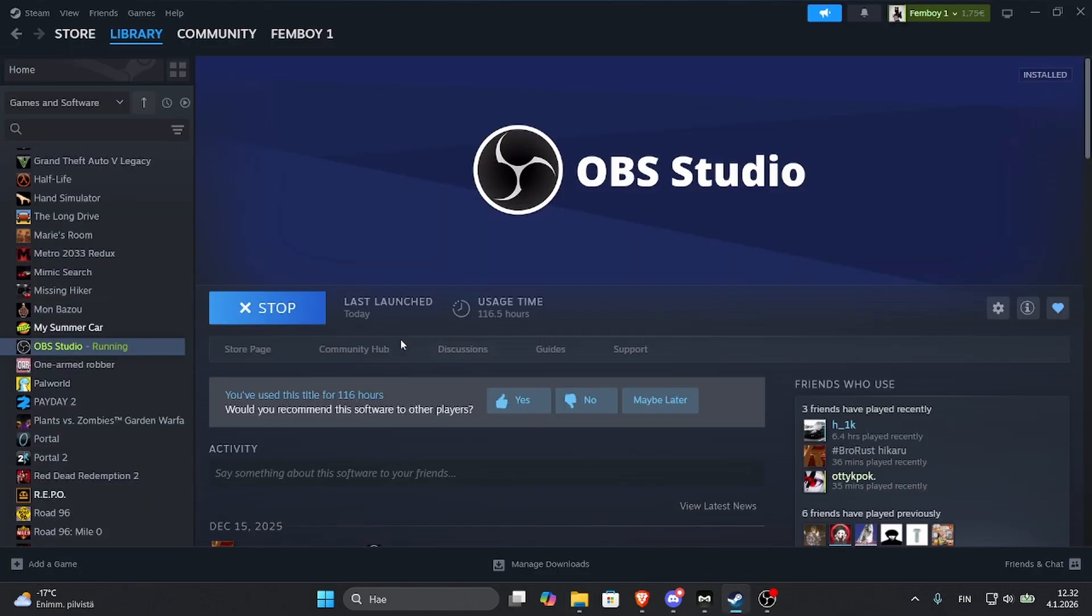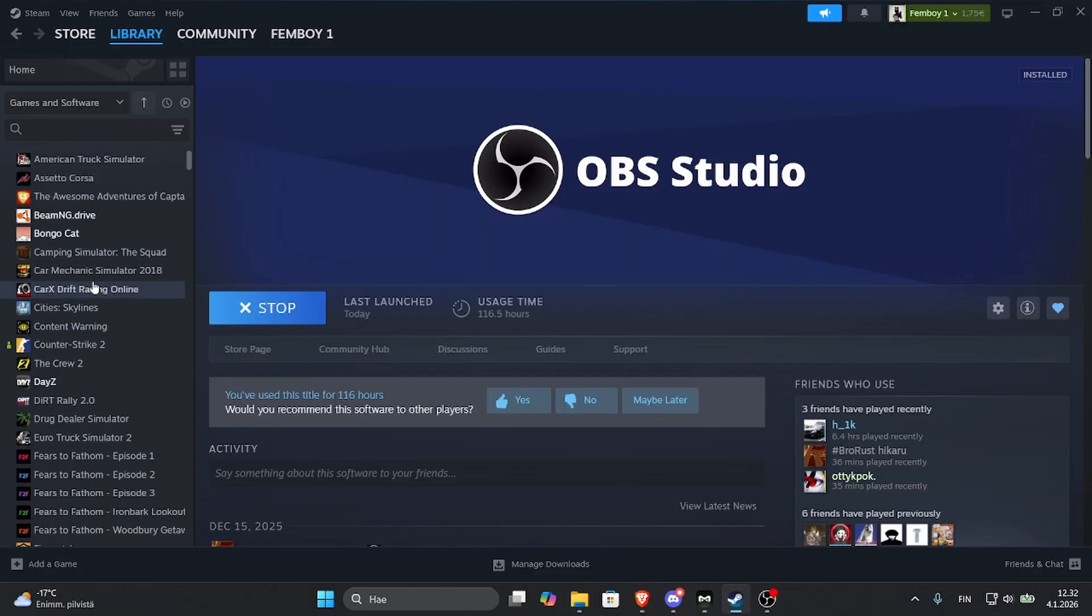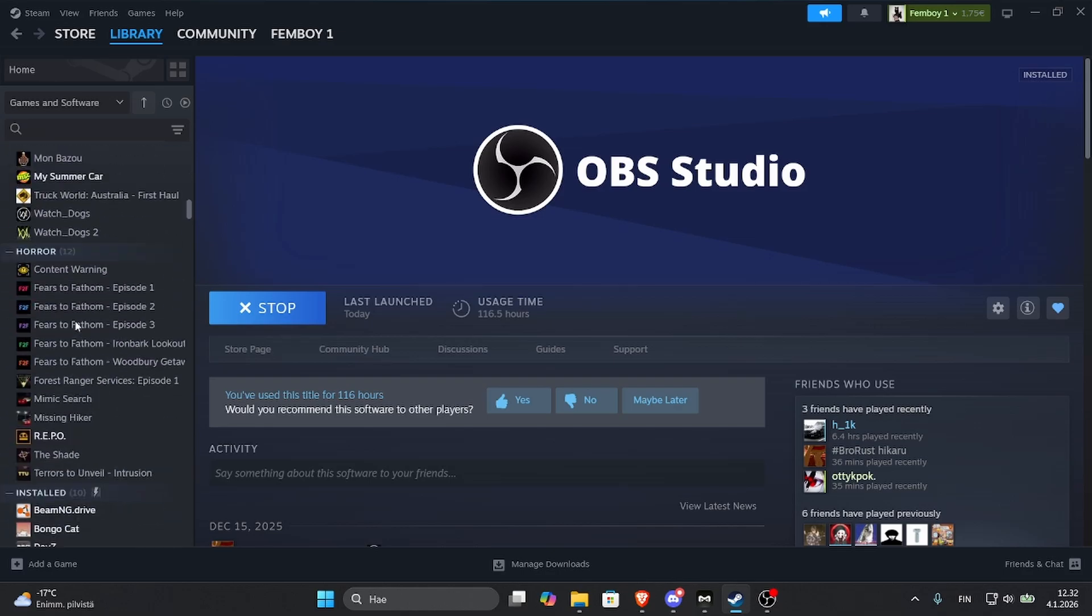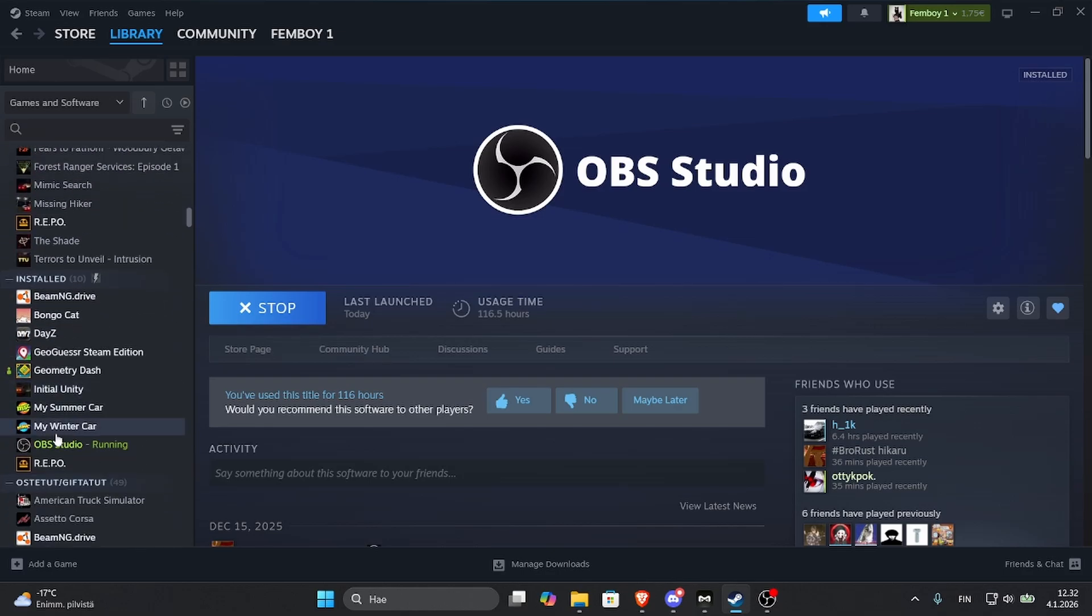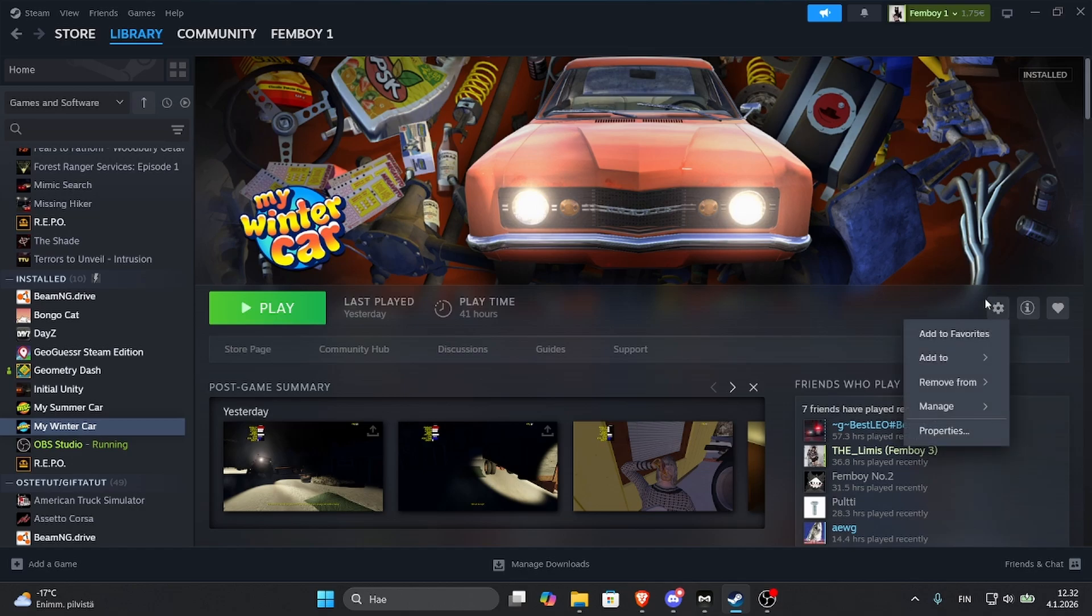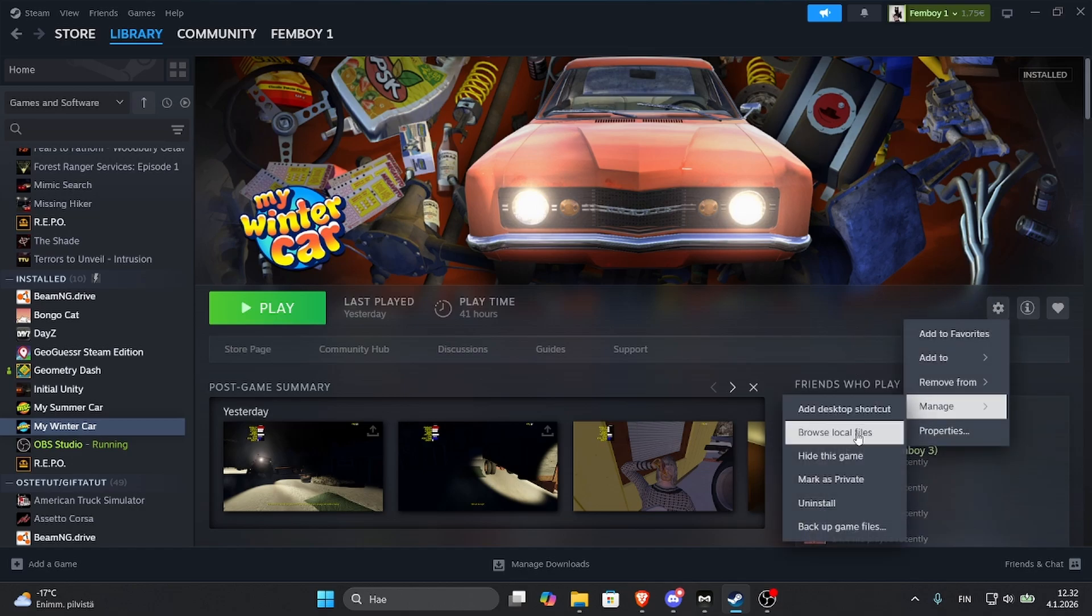Then you have to come to Steam, go to My Winter Car, press the gear icon, Manage, Browse Local Files.